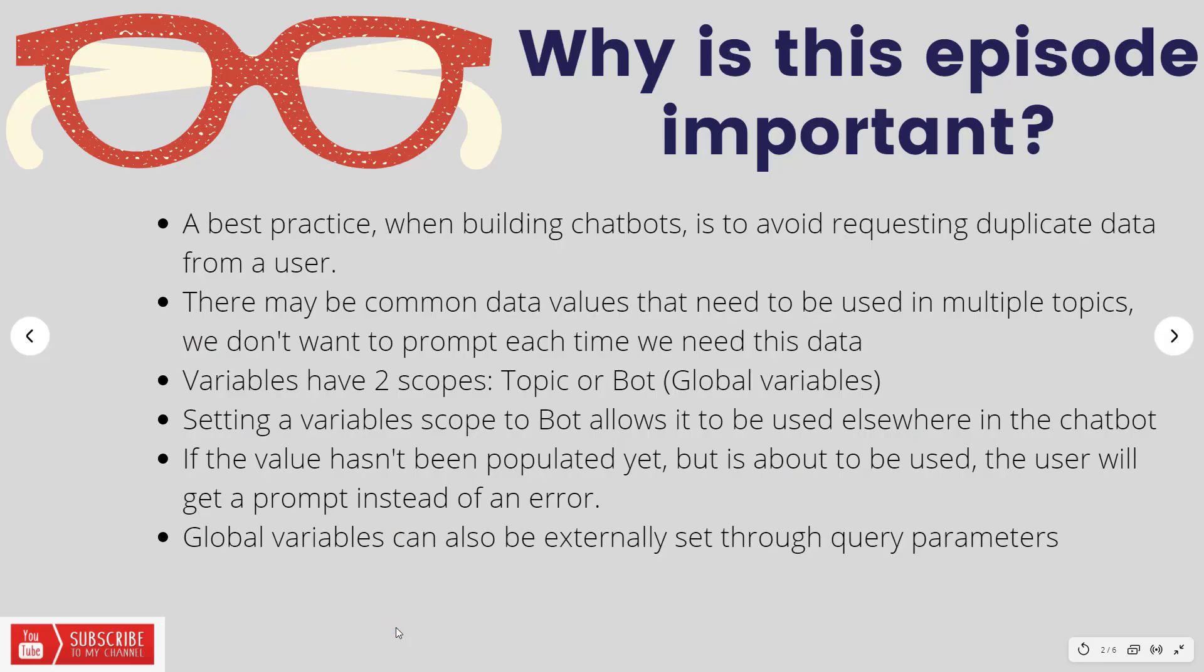Now let's talk a little bit about why this episode is important. This is something that's actually come up quite a few times recently with customers, so I figured it would be worth just to create a short video on the topic itself. Naturally when you are building chatbots, it is a best practice to avoid requesting duplicate data from a user. That is only going to turn them off and not make them want to use your chatbot.